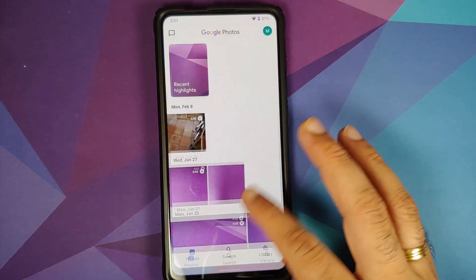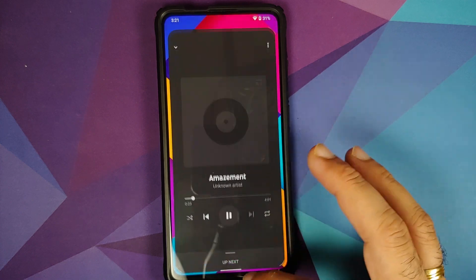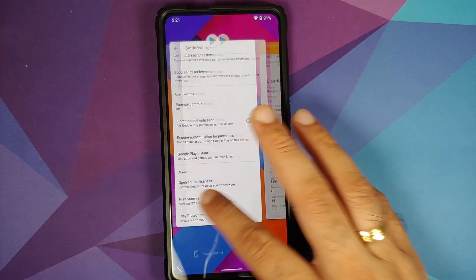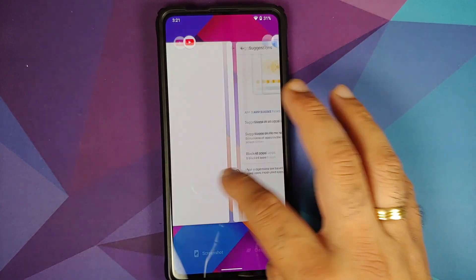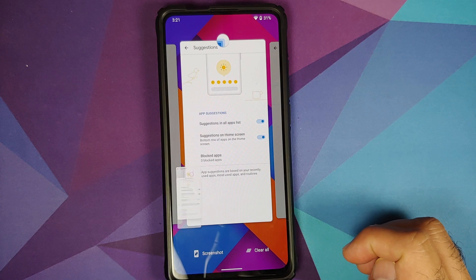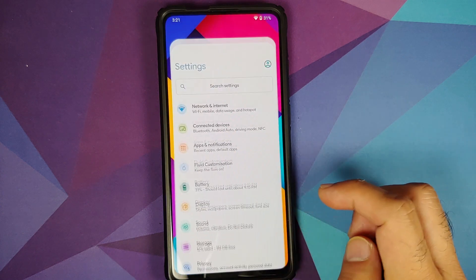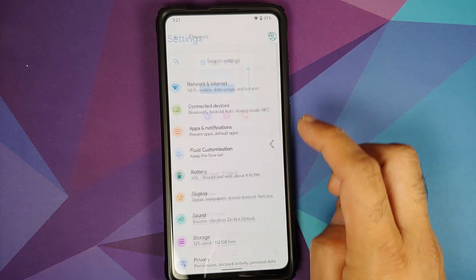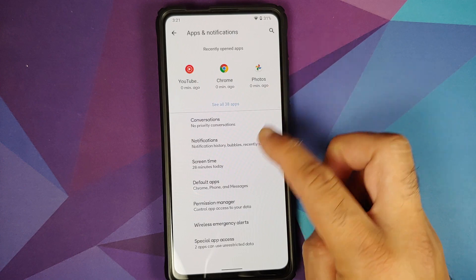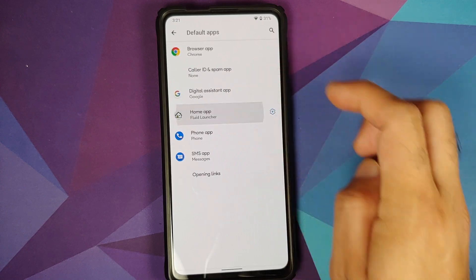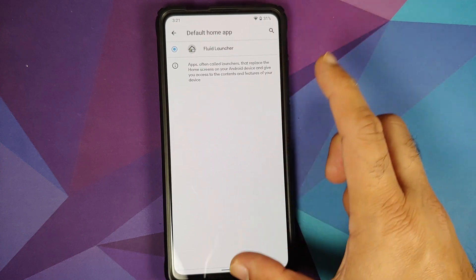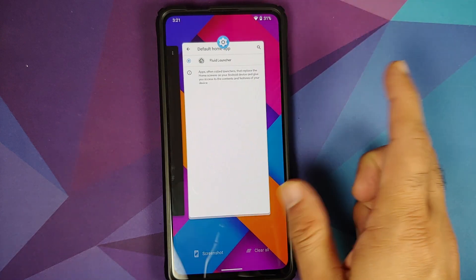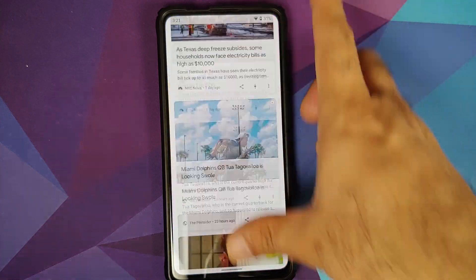Next up, let us check for app opening animations. As you can see, app opening animations are pretty smooth — no jitters and no lags. Recents look pretty smooth and pretty fast. Screenshots work without any issues. Also worth noting: this is the GApps build of Fluid for the Redmi K20 Pro, and the default launcher is Fluid Launcher, which is why you have the option to Clear All rather than Select.